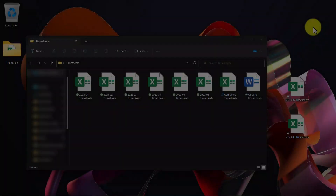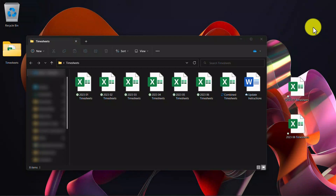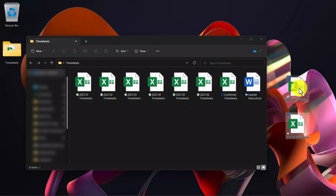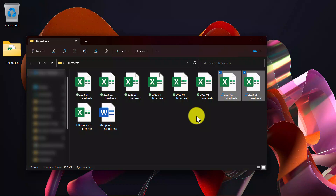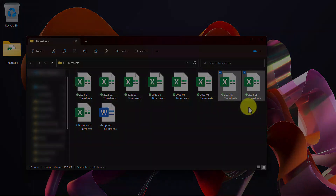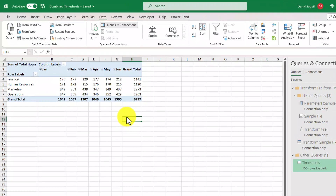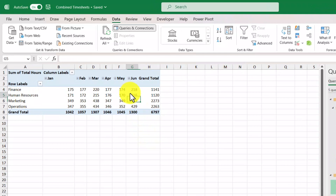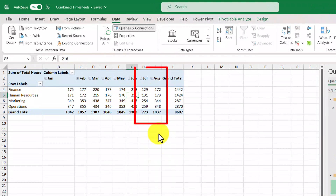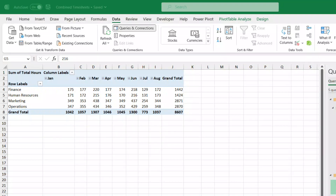Going back to the desktop, I have some timesheets for July 2023 and August 2023. What we need to do is select these files and then drag them and move them into the timesheets folder. Now that they're in the folder, we can go back to Excel and refresh our pivot table. Here's our pivot table without July and August — I'll right-click and refresh. Now we can see that July and August were added successfully, and from here on out all you need to do is add more files to the folder, which will then get picked up by the pivot table report.